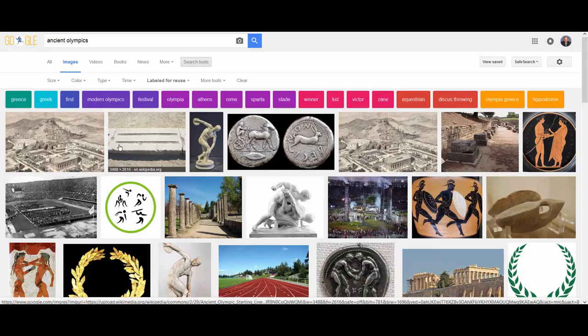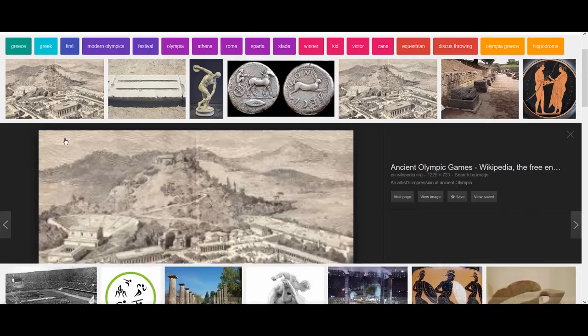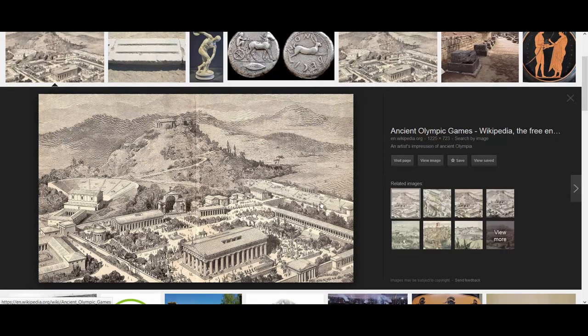As we slide over the images, we can see the website, and if it's Wikipedia, that's going to be one of our best options. So let's look at this very first image and see what its terms are. If we click on it, it pops up a larger version of the image. We want to find out more details about its usage, so we'll click on Visit Page.